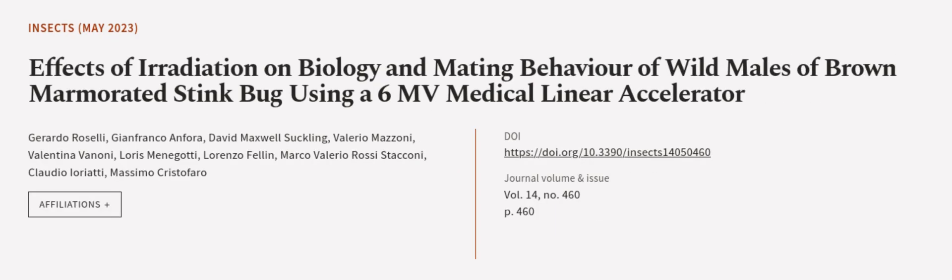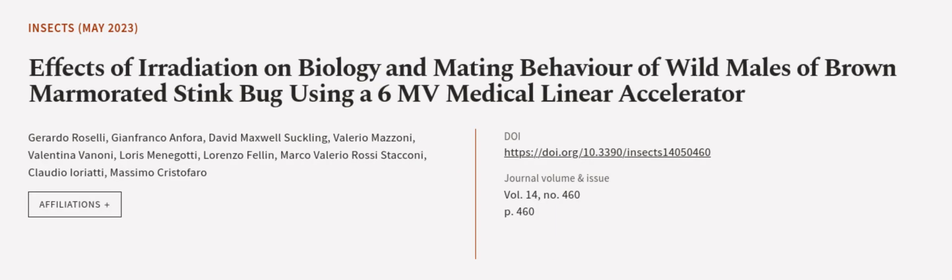This article was authored by Gerardo Rosselli, Gianfranco Anfora, David Maxwell-Suckling, and others. We are article.tv, links in the description below.